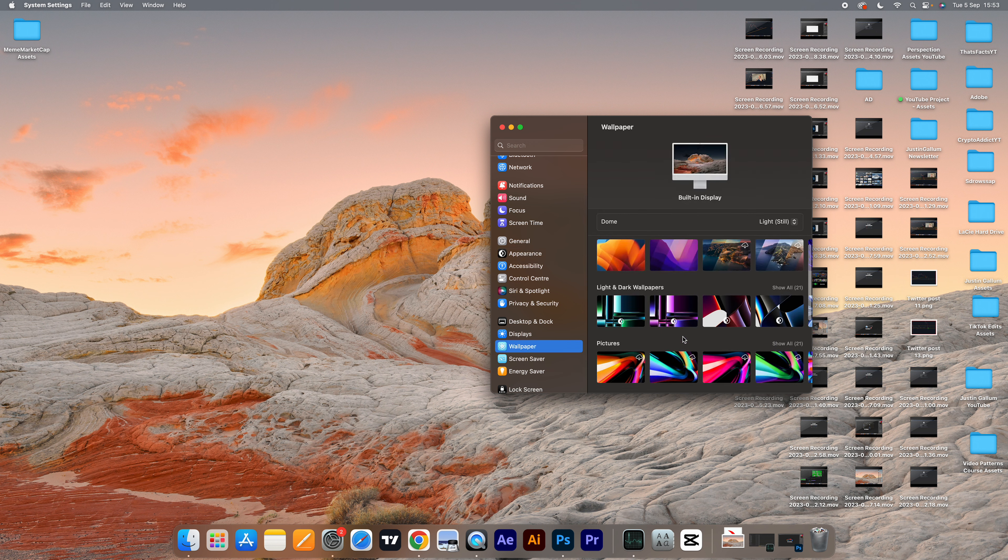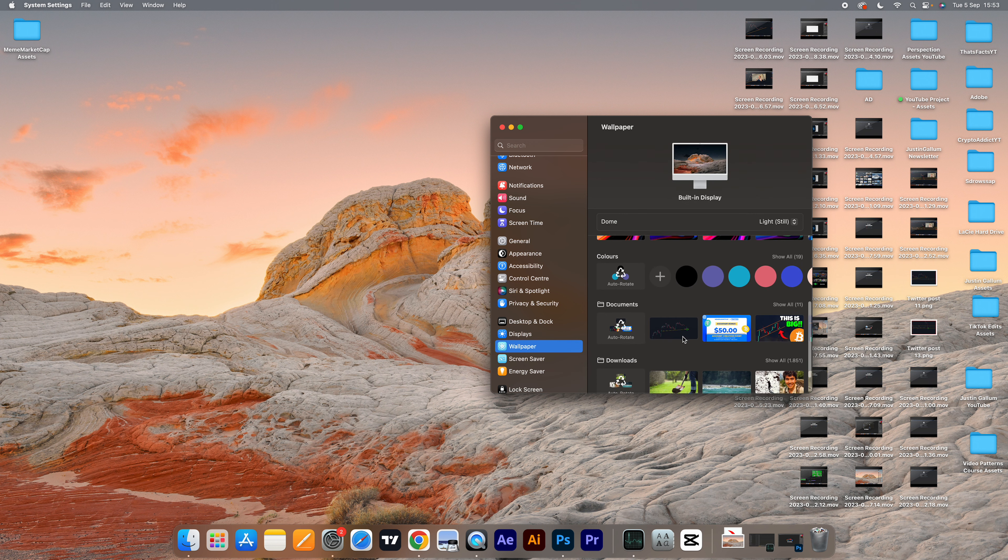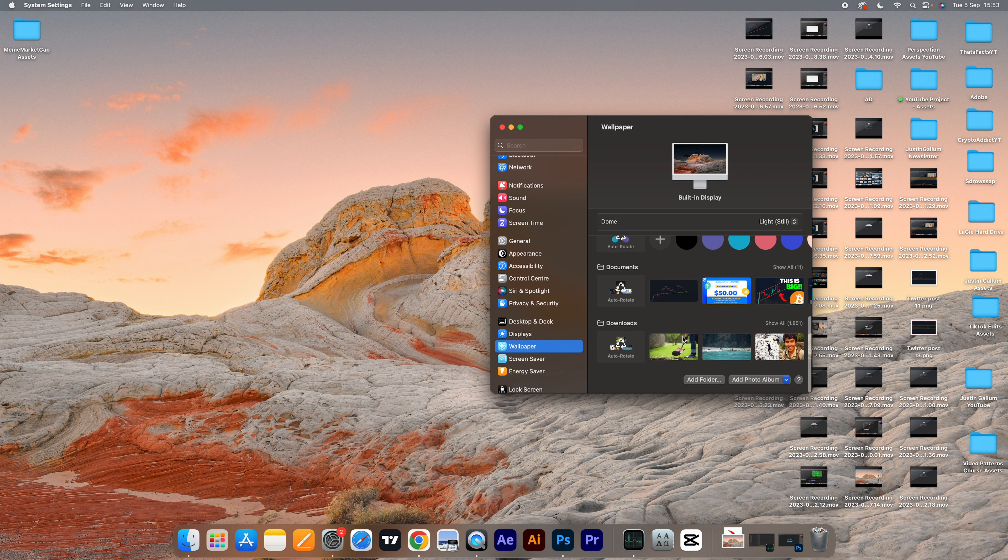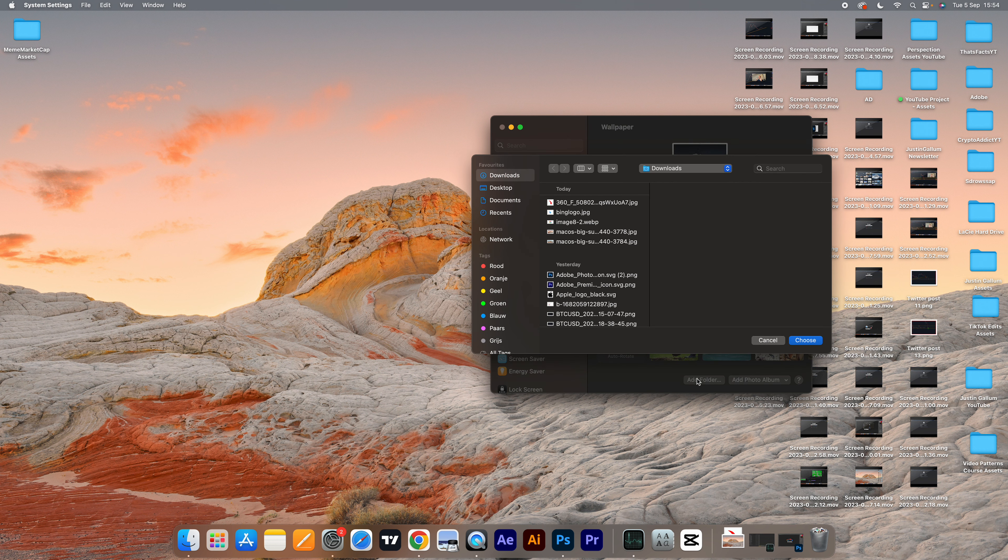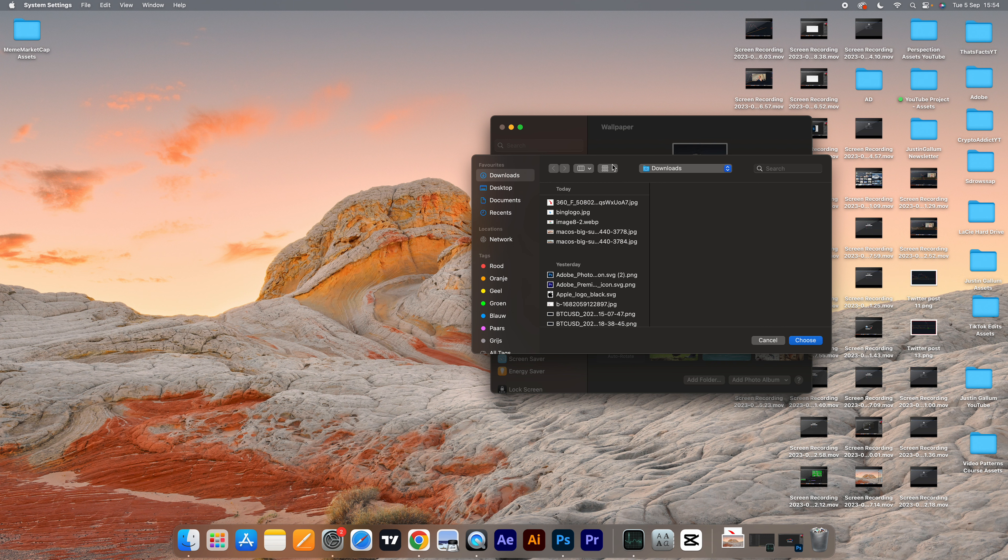Here, you want to scroll all the way down and then add a folder. Adding a folder will add the entire folder, which you can then choose any wallpaper or any picture you have in that folder.